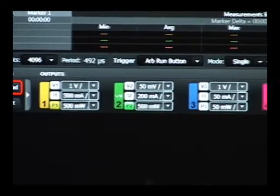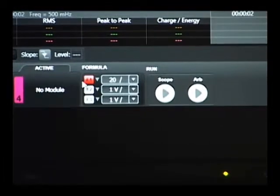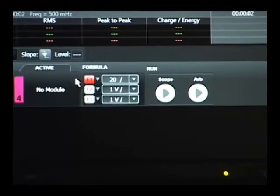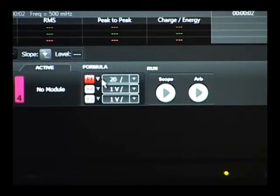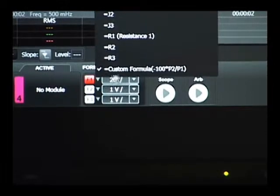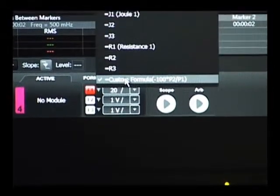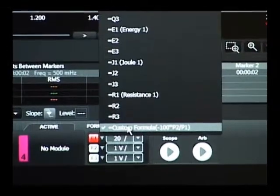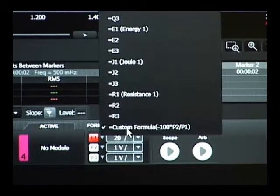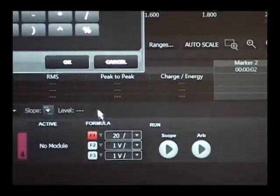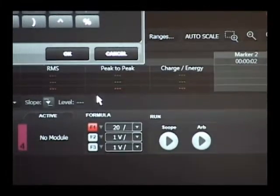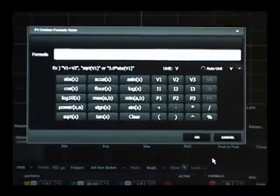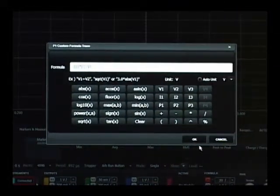And I've also set up a formula trace, which is a calculation for efficiency. Let me go ahead and select on the formula trace. It's a custom formula. We have custom formula capability built into the software for creating such traces. And as you can see, I'm doing a calculation of the output power to input power for determining efficiency.